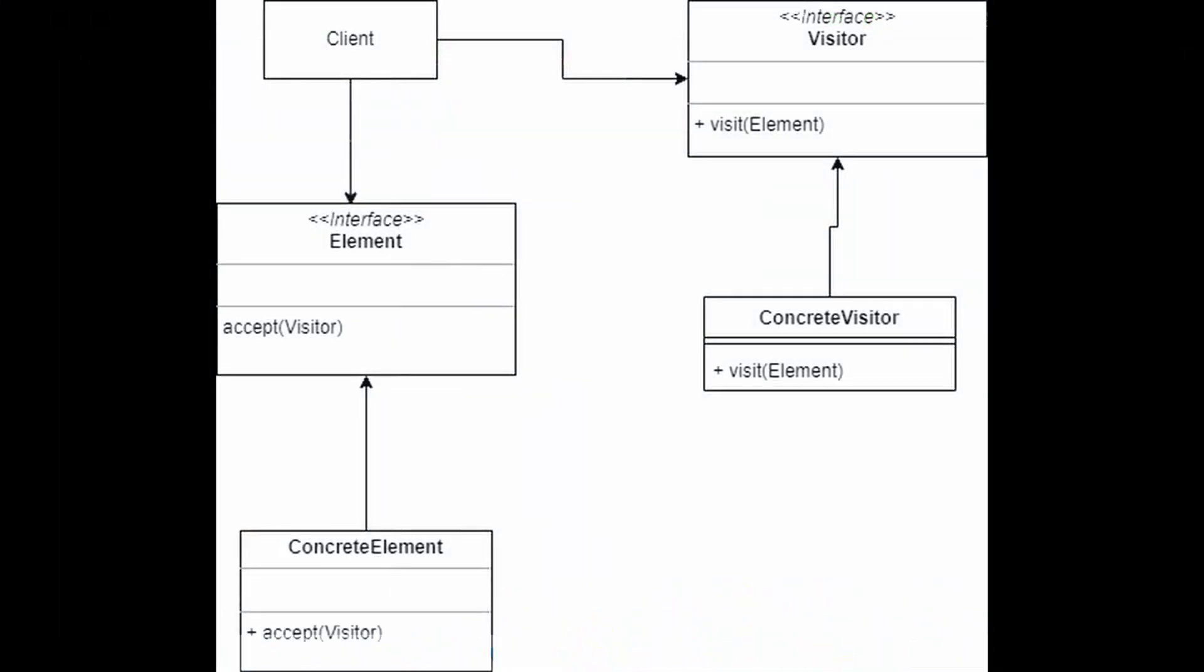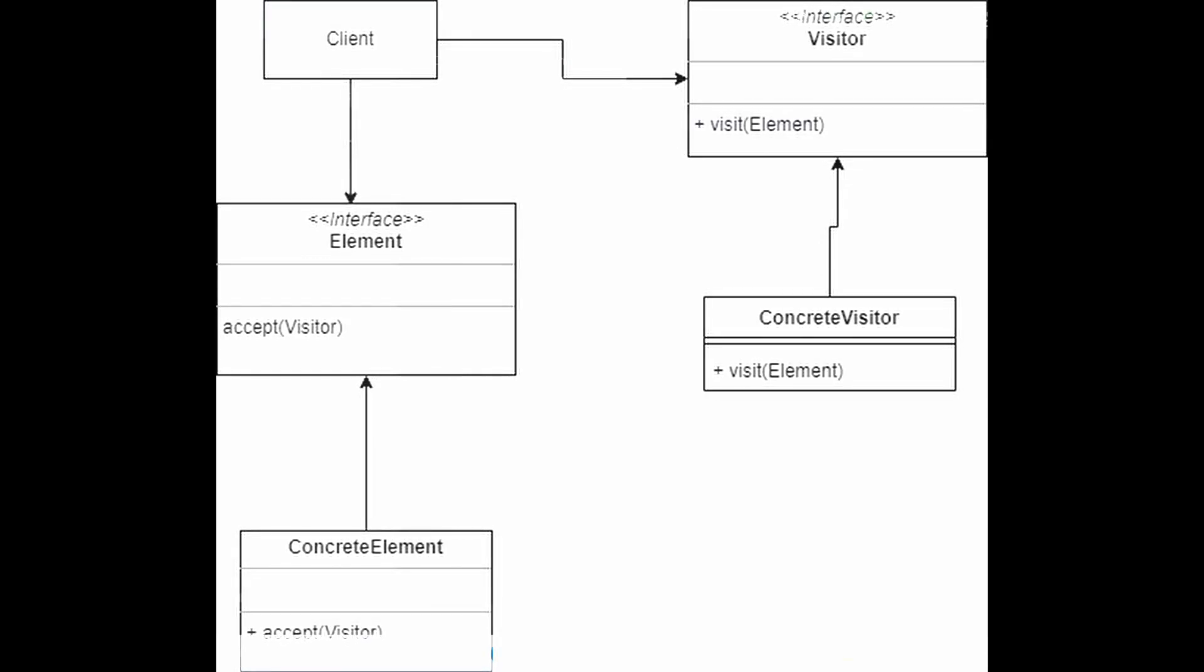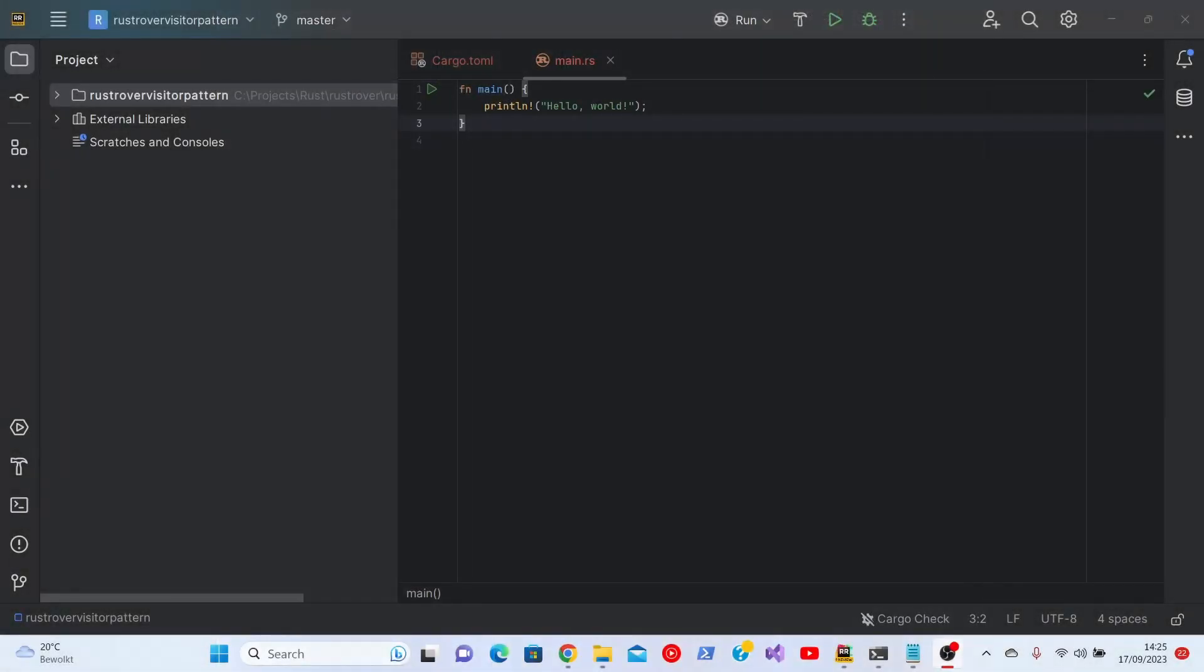As you can see I put out a drawing of how it works. Every element in a collection has the same interface that can be used to visit that.